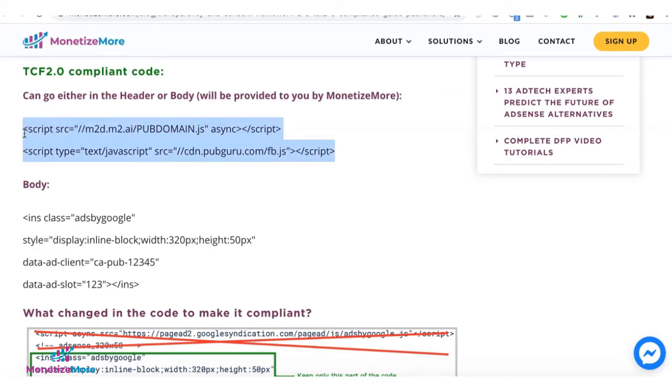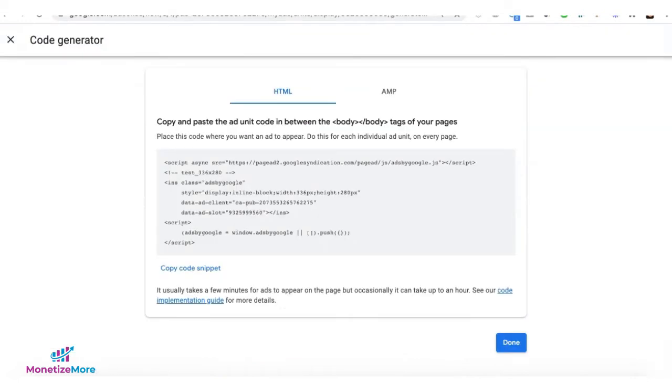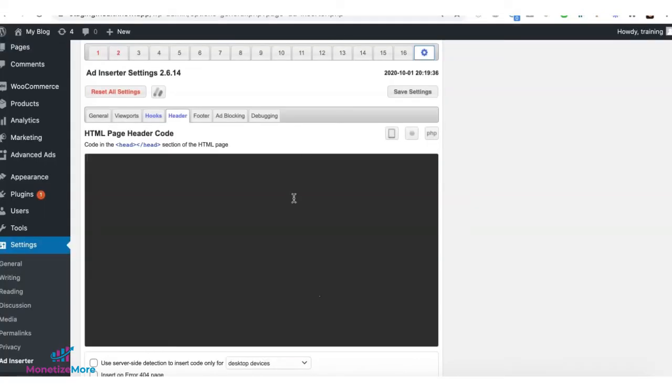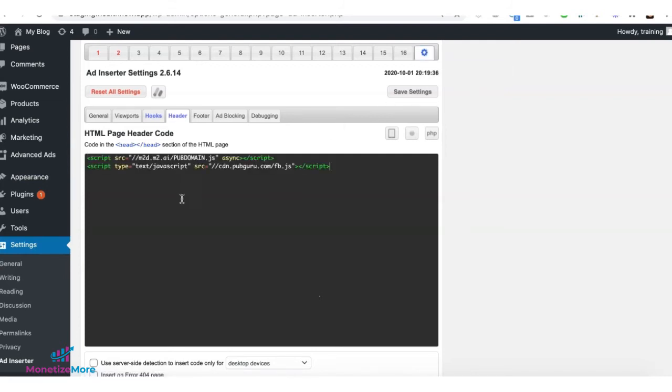Once you have that, go ahead and deploy. Again, it can go either in the header or body section of the site. If you are using ad inserter, you can go to the settings tab, then go to header and deploy in there.